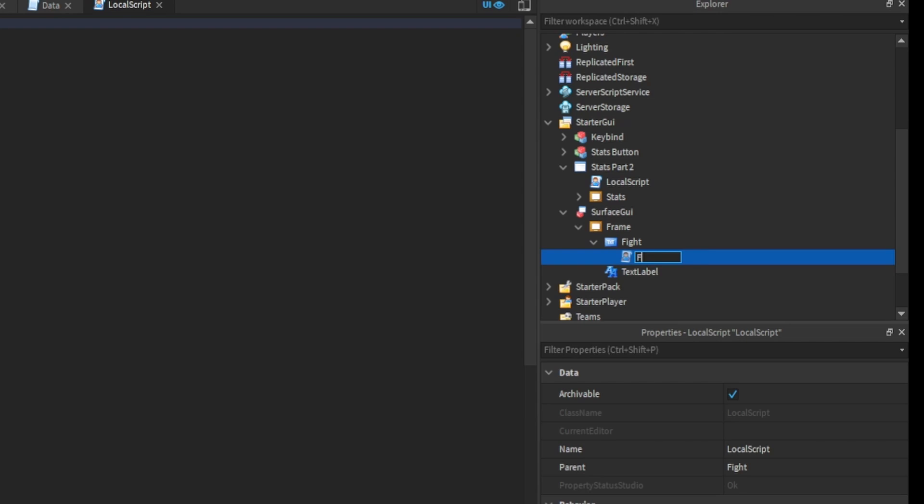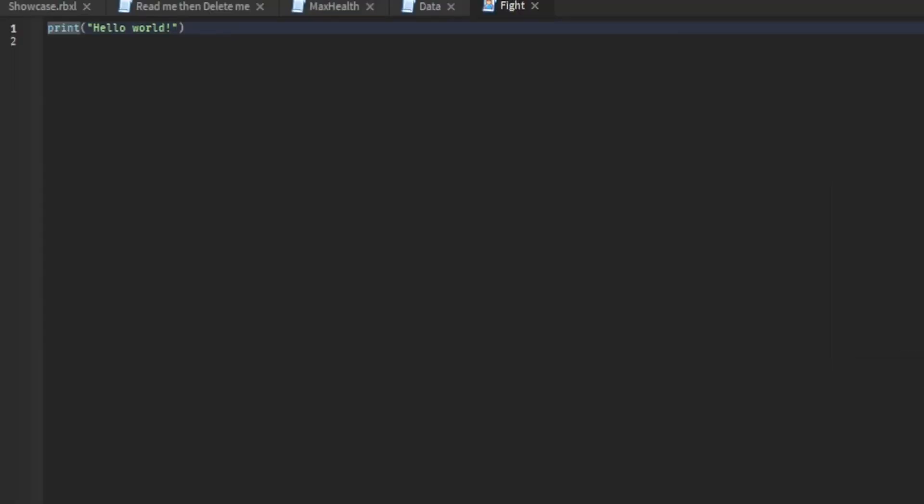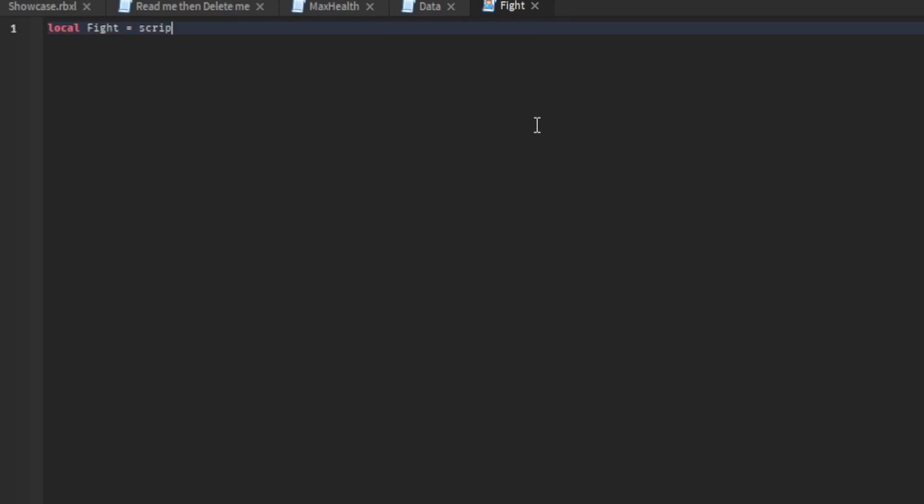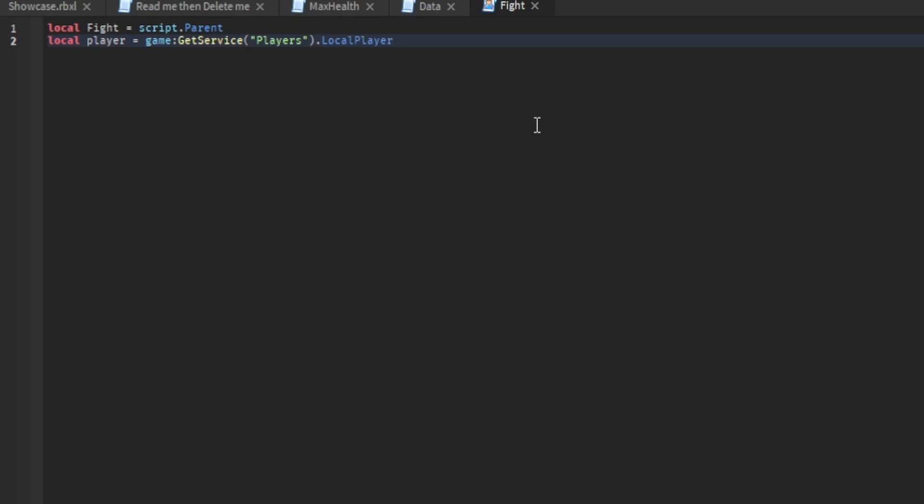Inside the fight script, if you want to pick a level, local fight equals script dot parent. Then you're going to have local player equals game get service players dot local player. Then you're going to have local function teleport.